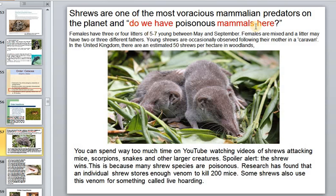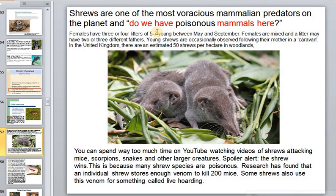This order includes some of the most varied mammalian predators on the planet. Females have three or four litters per year — sometimes with seven young — from May to September. Females may mate multiply, and one litter may have two or three different fathers. In the United Kingdom, there are about 50 of these animals per hectare in woodland.